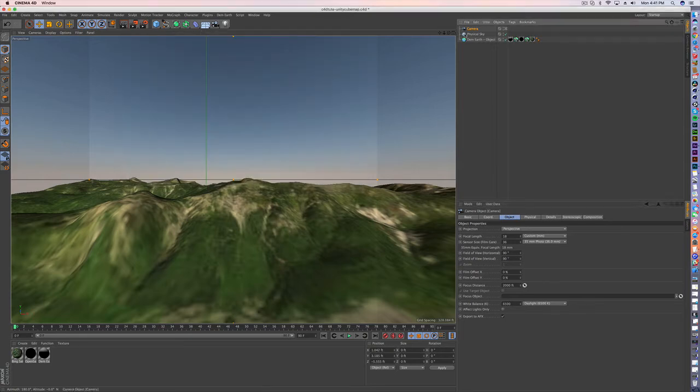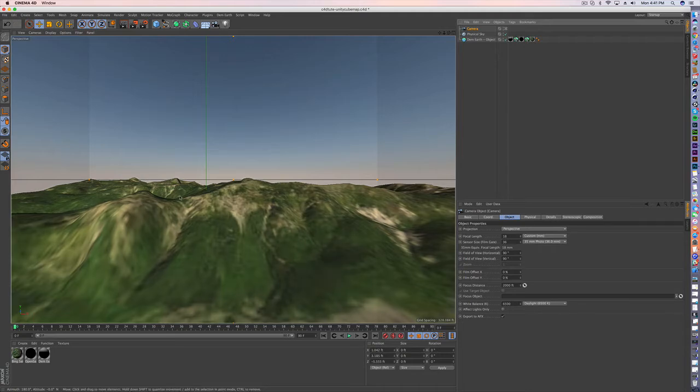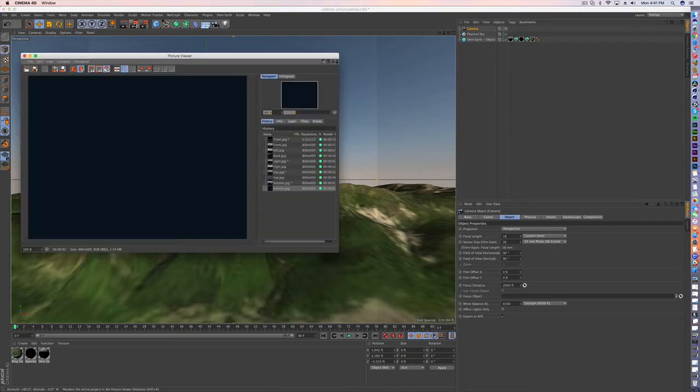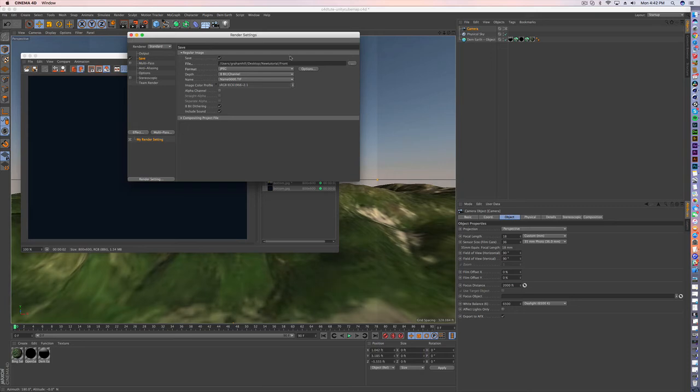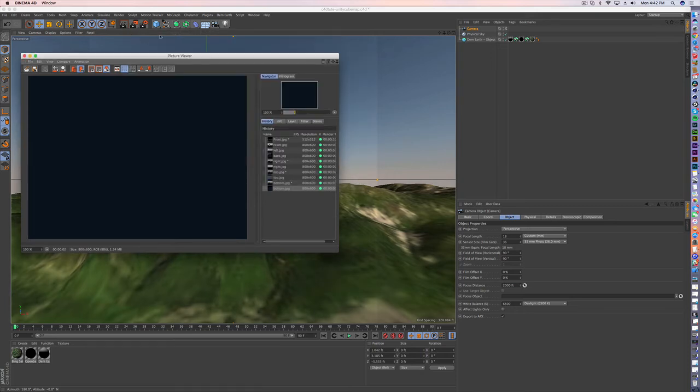And inside the camera view, if I have all my settings at 90, 90, flat horizon, I'm ready to... now we're good. And we are going to render.